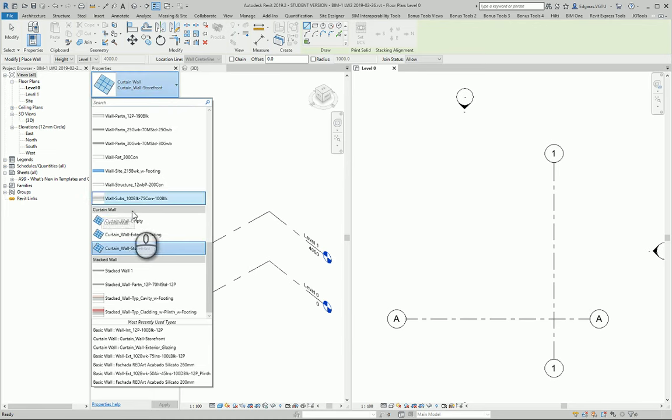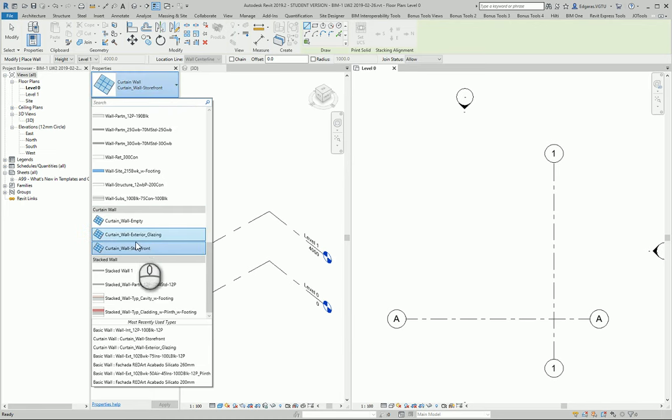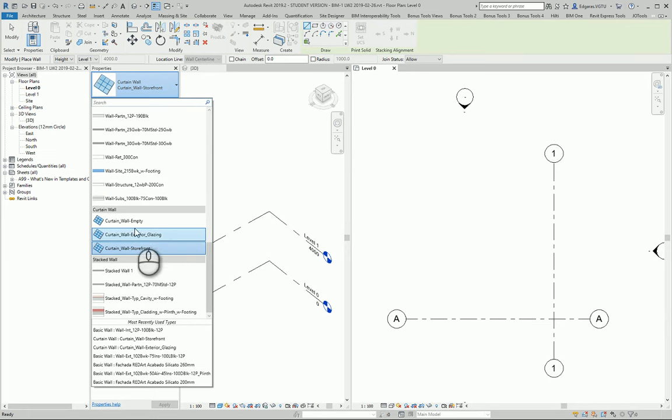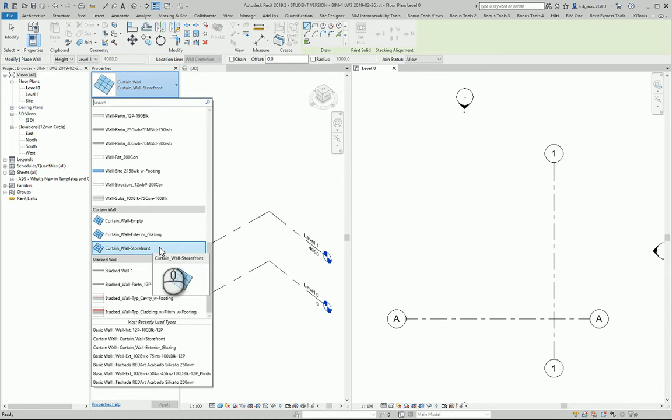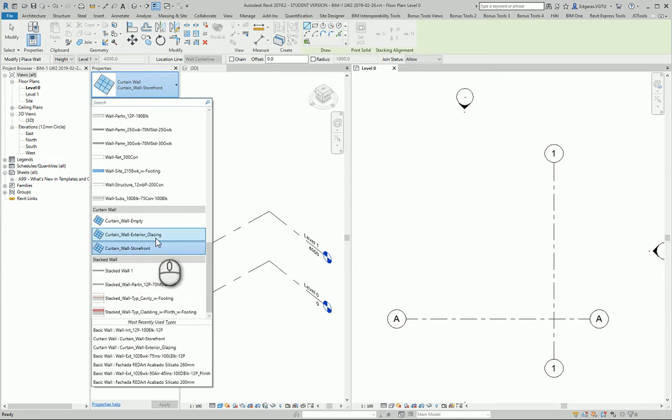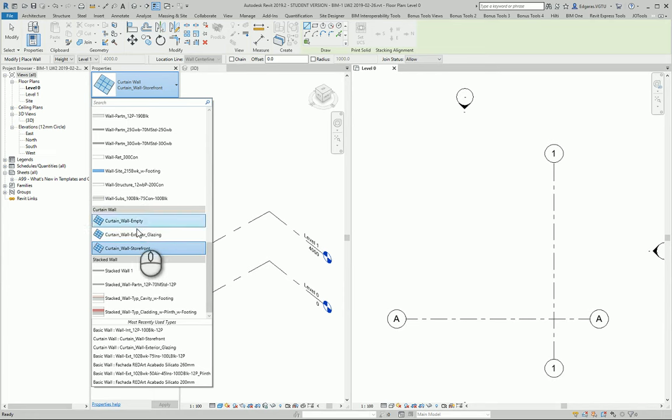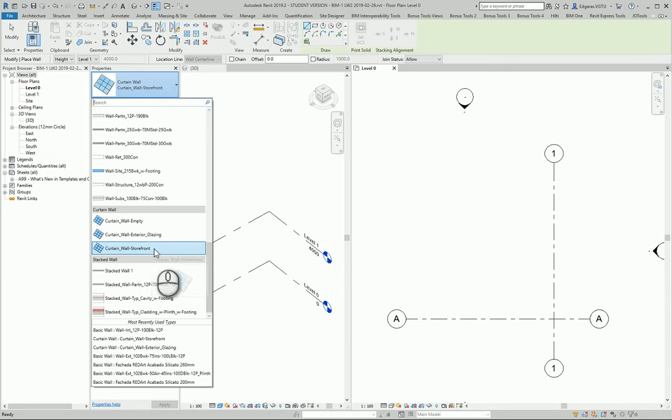Go to Curtain Walls and select some example walls—curtain walls, exterior glassing, or storefronts. It depends on the template you're using. Some templates have additional settings. If you don't find your curtain wall type, you can create your own or download it from BIM libraries.